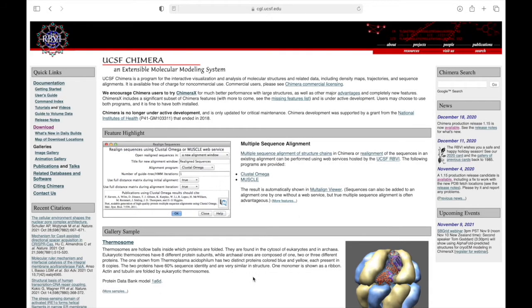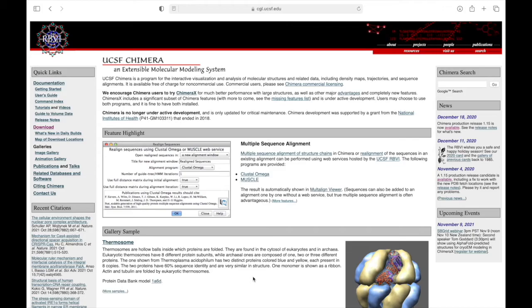UCSF Chimera is an innovative molecular graphics system with animation capabilities. This series of tutorials will help you to become proficient in using this software.